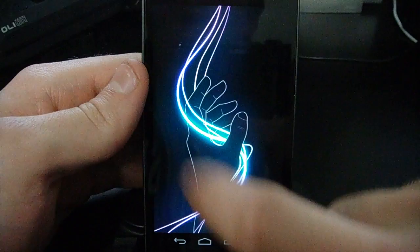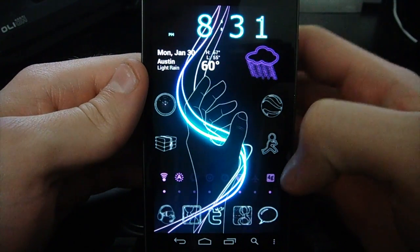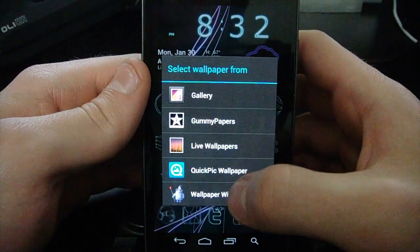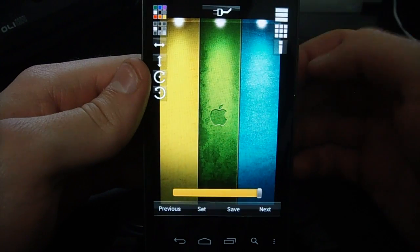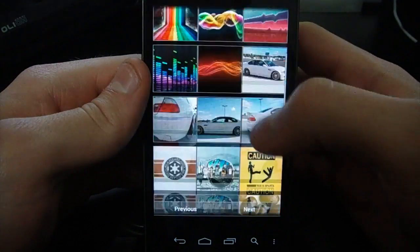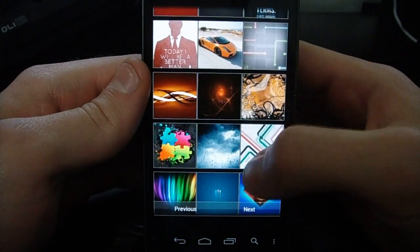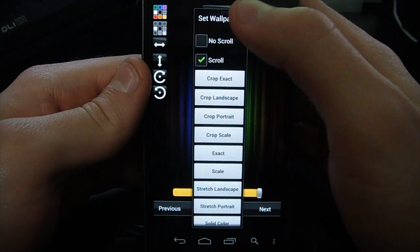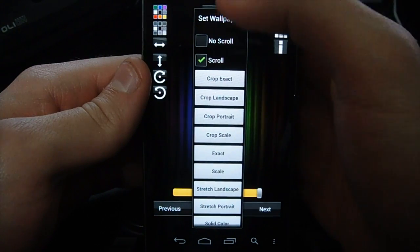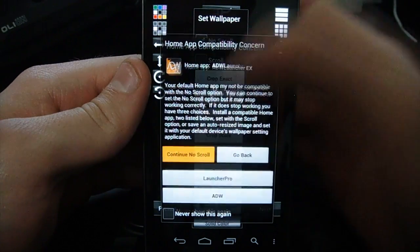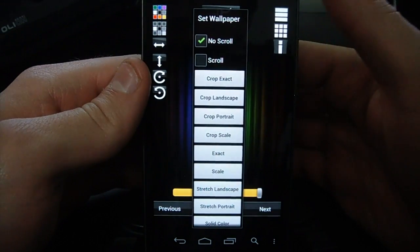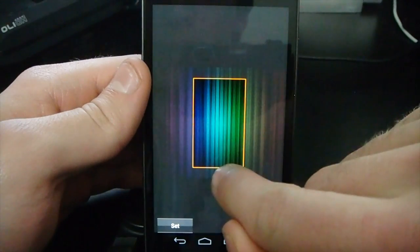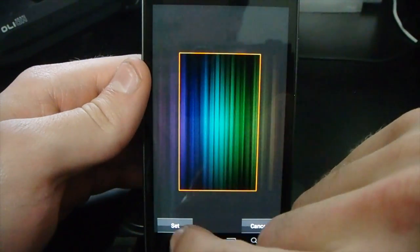You'll notice with mine the wallpaper doesn't scroll when I swipe. To do that I use an app called Wallpaper Wizardry. Once you install it you'll be able to choose it from right here — just select it and then go in and select Wallpapers to look through the different wallpapers you have. When you select one you'll have various options. I put mine on no scroll so it won't scroll along with your swiping. Since I have ADW I'll click continue, then choose no scroll. You have various options like crop portrait, just click that to get it cropped, and it'll pop up so you can set the size for the wallpaper — just go ahead and click set.